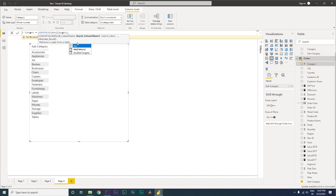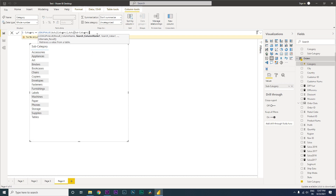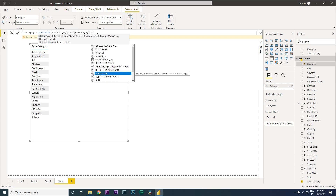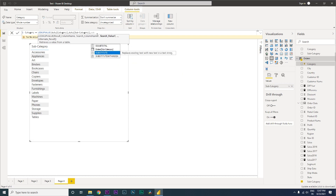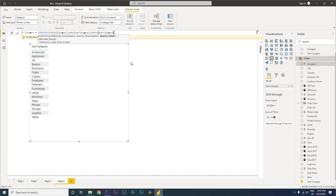I'll type a comma, and then it's asking us to enter the search column name, which is going to be our subcategory — that will be our lookup column. Then it's asking us for the search value, which is the subcategory from the orders table.